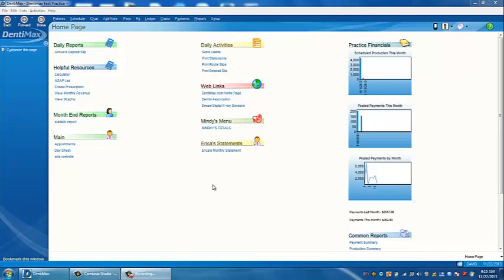Welcome to the Dentimax tip of the week. Today we're going to talk about finding that right report you're looking for.